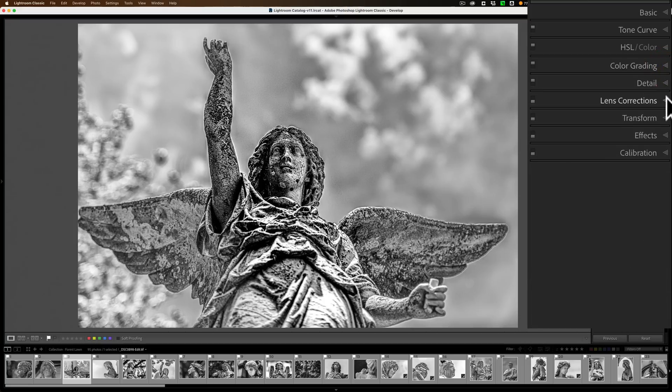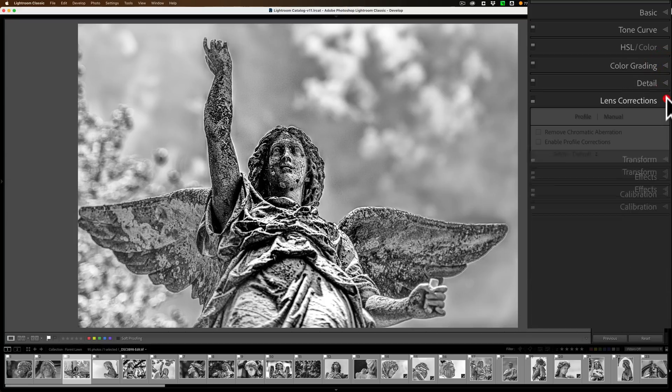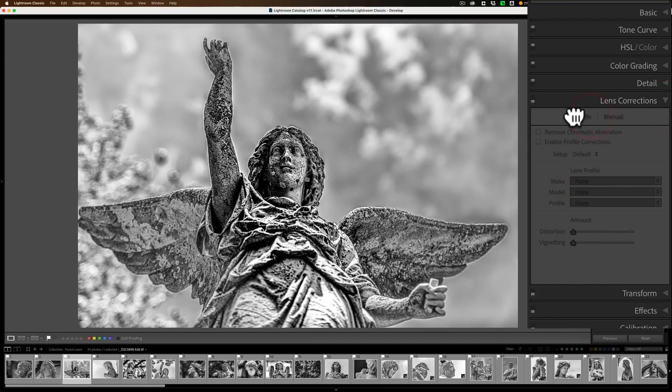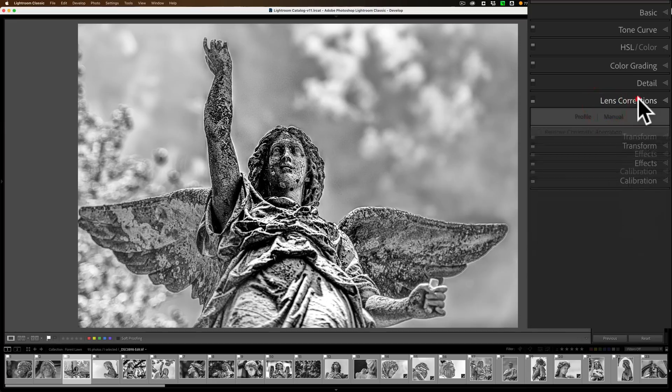Lens Corrections, this is where the problem is. If I go to Lens Corrections, it doesn't matter where I click. Nothing comes alive. I cannot get Lens Corrections to become active.